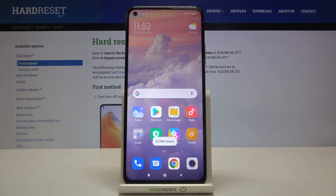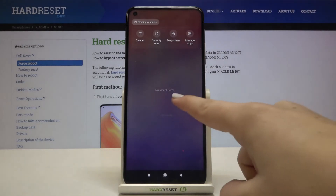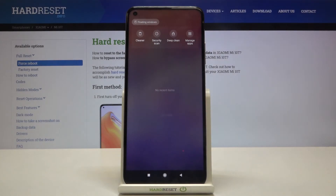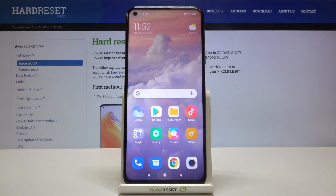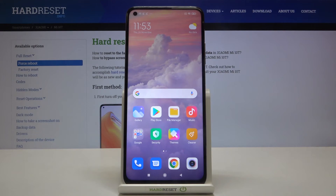As you can see, we just got back to our home page. Let's open the recents again — there are no recent items, which means we successfully closed all running apps. That's all — this is how to close background apps on your Xiaomi device.